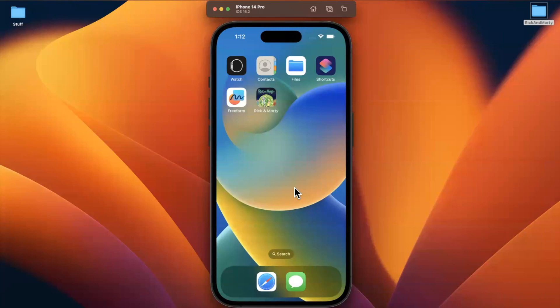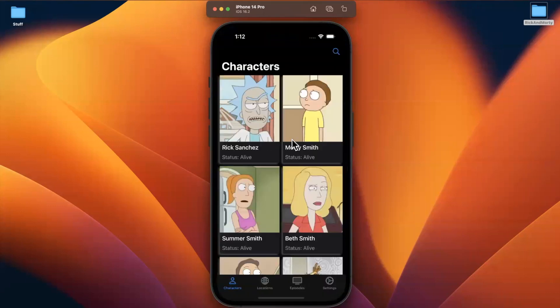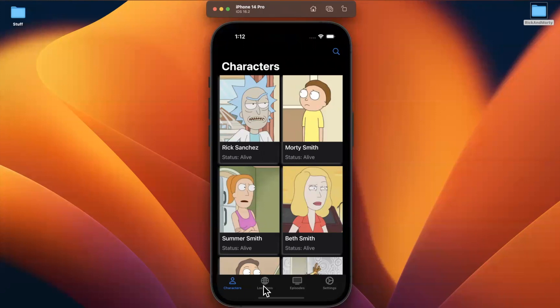Welcome to part 35 of the Rick and Morty app series. We're going to pick up where we left off. In the last video, we put together an app icon as well as that launch screen. In this video, we're going to start building out the locations tab since it is indeed the last tab that we haven't gone ahead and started building for.